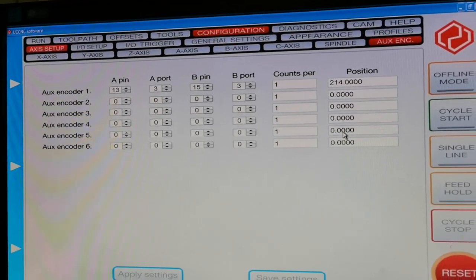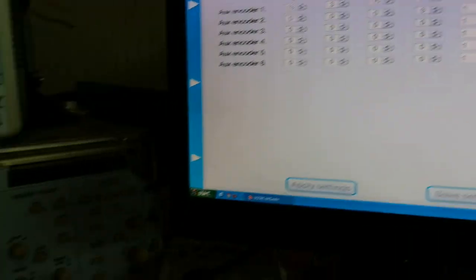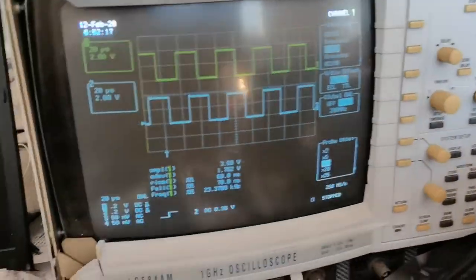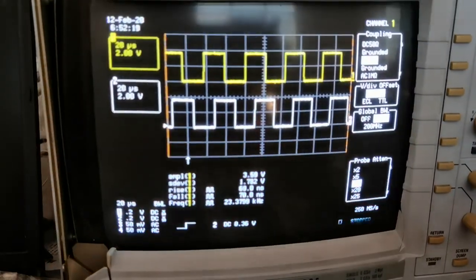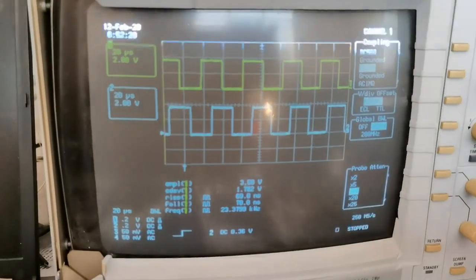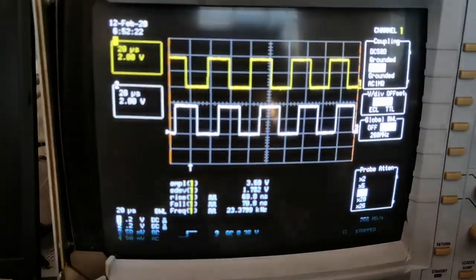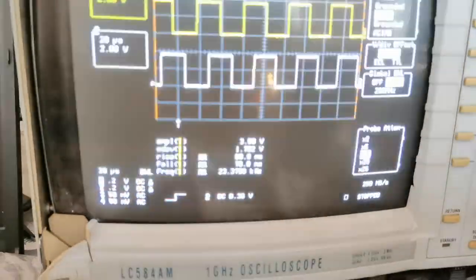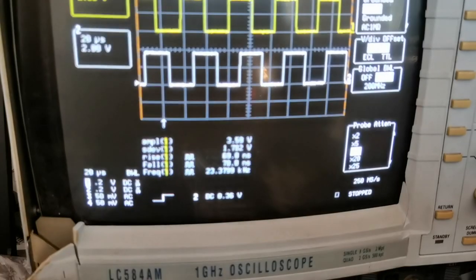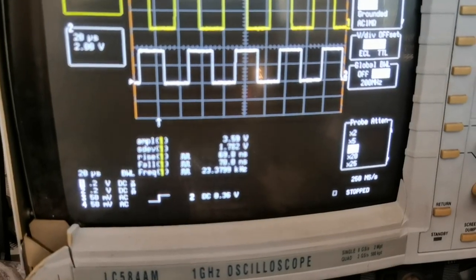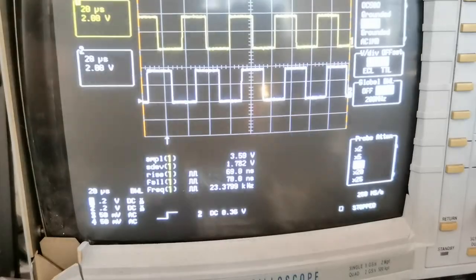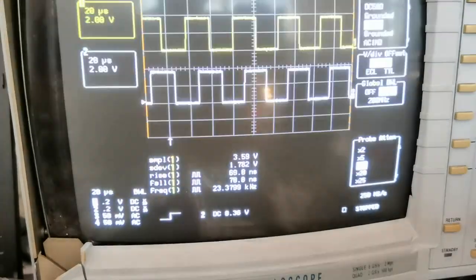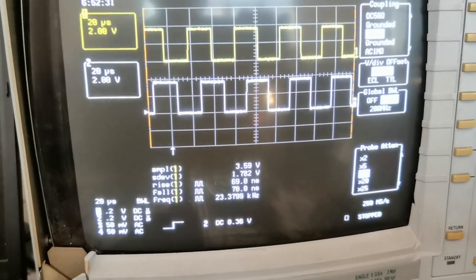This experiment visualizes the maximum frequency of the UC300 can capture the input, about 23 kilohertz.